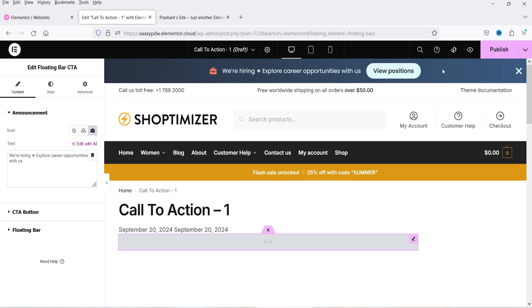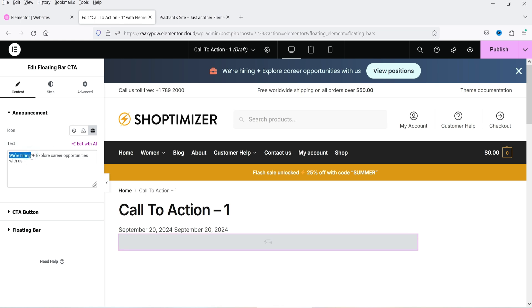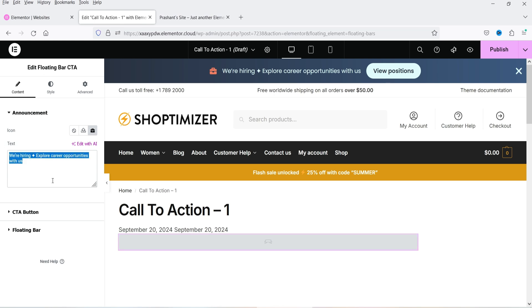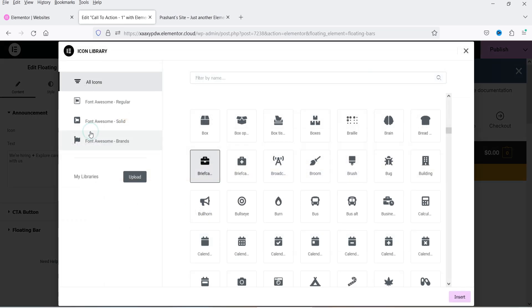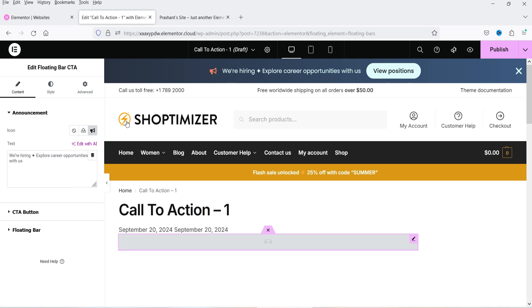The call to action bar template appears at the top. Clicking on it reveals settings in the left panel. The template includes a 'We Are Hiring' headline, body text, a button, an icon, and a close button. To change the icon, click on it to see a full icon library and select a new one, then click Insert.